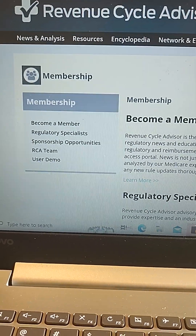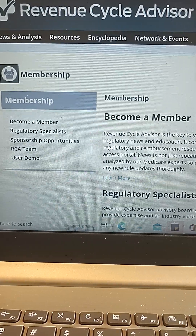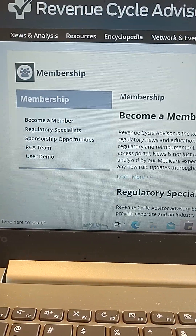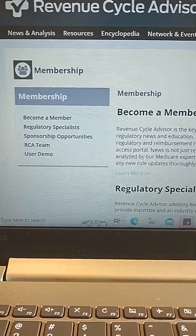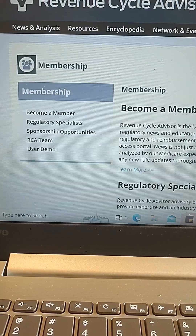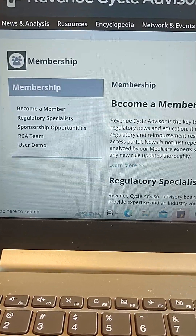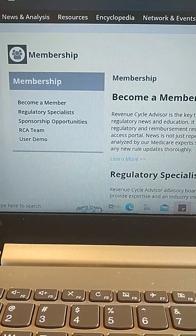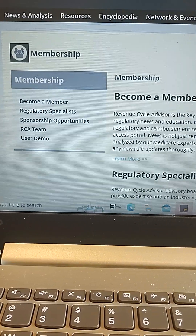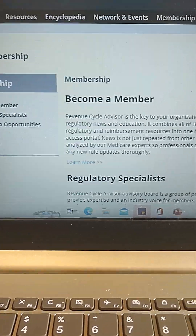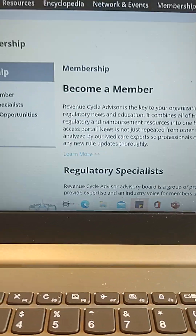Hi guys, today I'm doing a product review of HIC Pro Revenue Cycle Advisor. This is a really great resource for those who are in the healthcare revenue cycle industry. I want to briefly go through and show some of the resources and information available for users. We have our main tabs: News and Analysis, Resources, Encyclopedia, Networking, Events, and Membership. Right now I'm on the membership page.